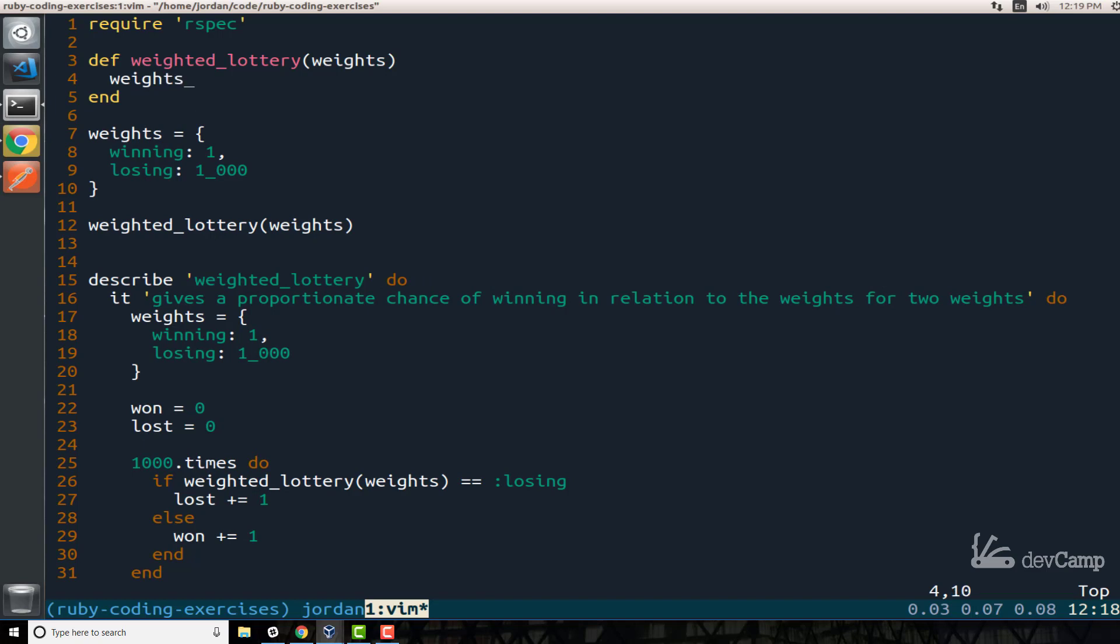So I'm going to loop over a hash and as I'm doing that I want to be building an array. The way I can do that is I can say weights dot each_with_object, which is an enumerable method in Ruby and I want to build an array. So I'm going to pass each_with_object an array, and then I'm going to pass it a block. Now this is where we're going to get a little bit tricky because when you're looping through a hash, you have the ability to access both the key and the value.